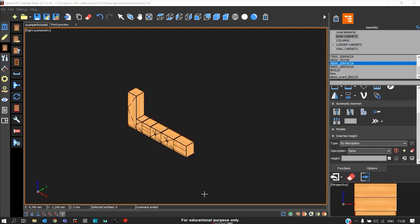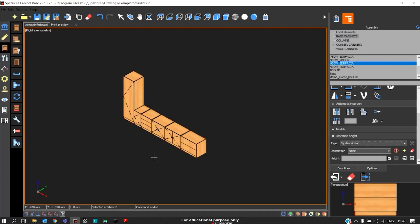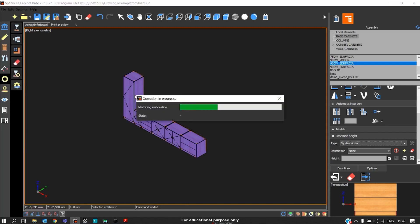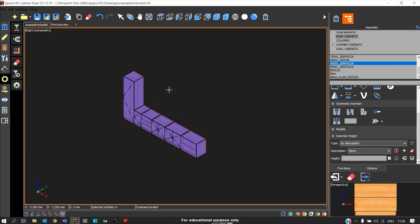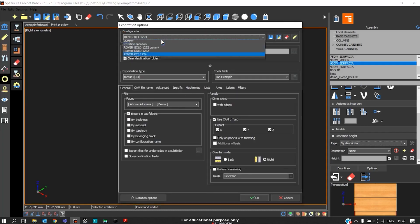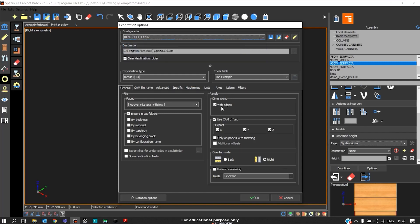Now let's see the flow of outputs from PolyBoard to the beam saw and CNC. Initially, to generate the CNC program, we'll select all with Control+A, then go to CAM and create instruction files. Here, to generate the CNC program for the Gold machine, we must enable With Edges because the drilling operation takes place after the edge banding.